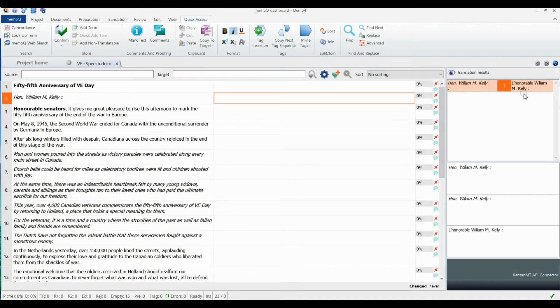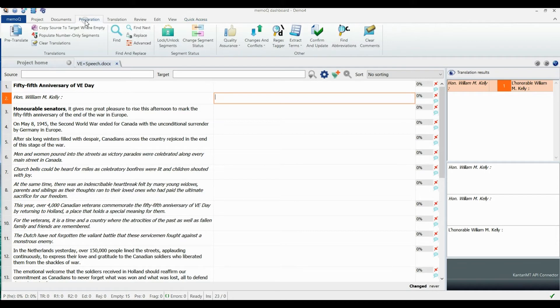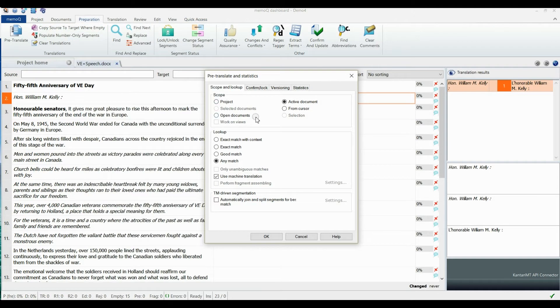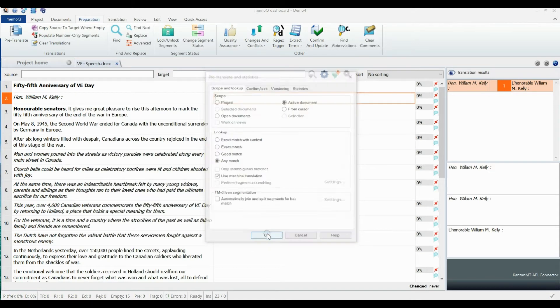If you want to pre-translate your document with your machine translation output, you would need to go to Preparation at the top menu and click Pre-Translate. A window will pop up where you can select the scope of the pre-translation and make sure that the option Use Machine Translation is enabled.